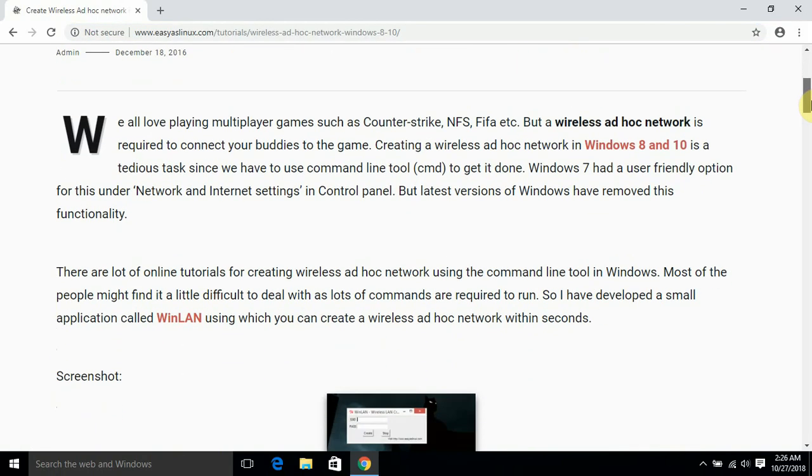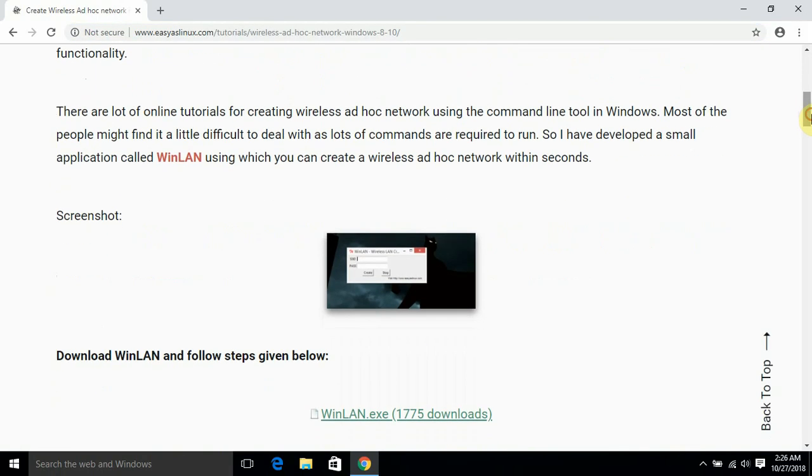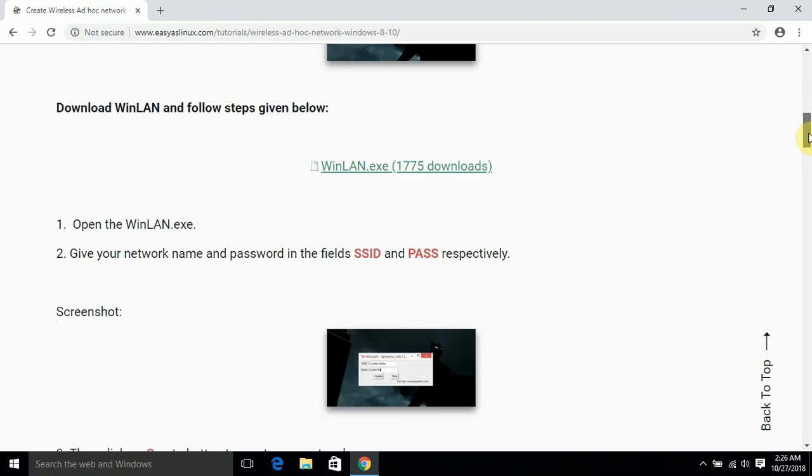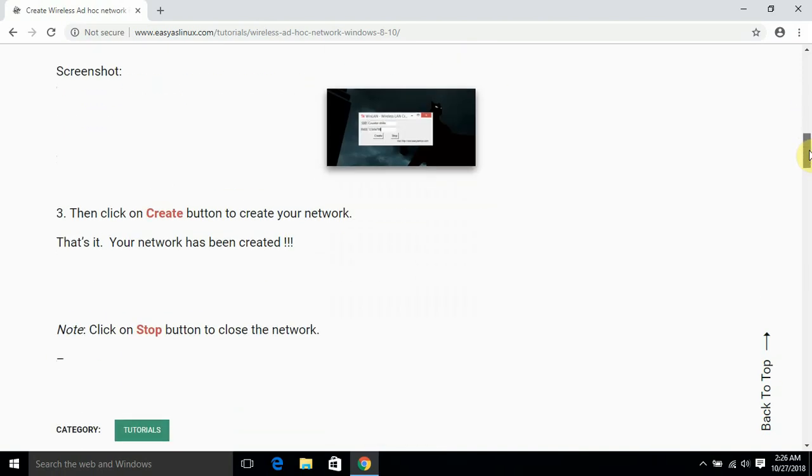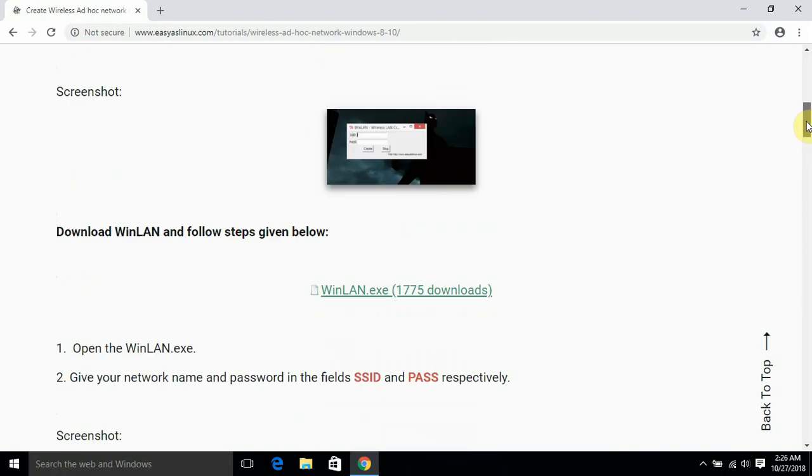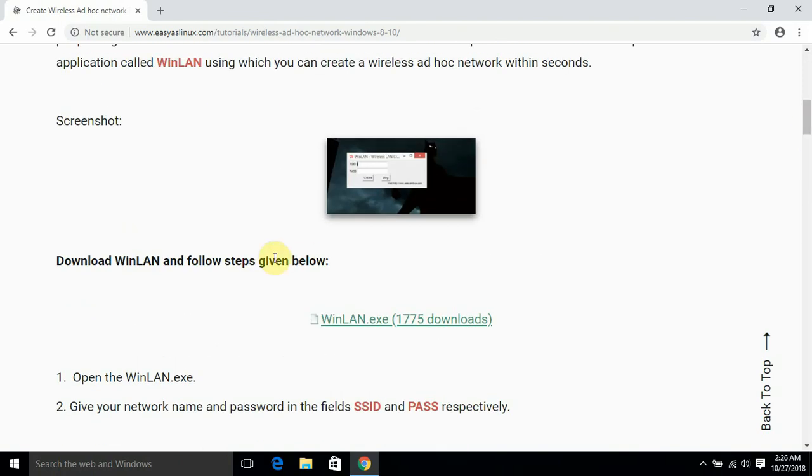It's like some intro about the app. The whole step is mentioned in this website. You can just read it. Yeah, this is the download link. I'll just click it.